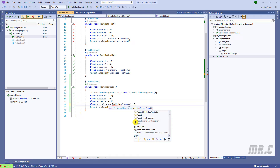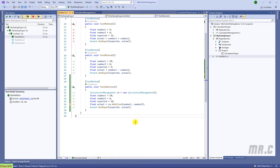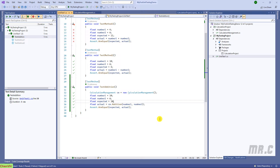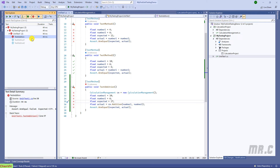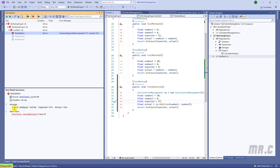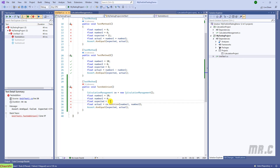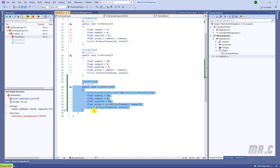Run it again — it still passes the testing. Now I want to change the expected result to 17 and run it again. You can see we have a failure — Assert.AreEqual failed because the expected result is 17 but the actual result is 16. So I will set it back to 16 and it will work fine. I will perform testing for some more methods.